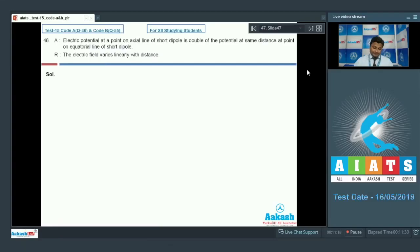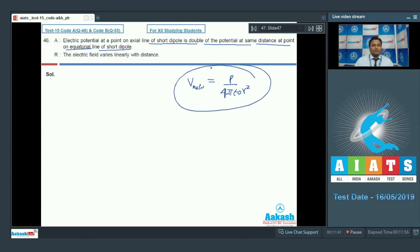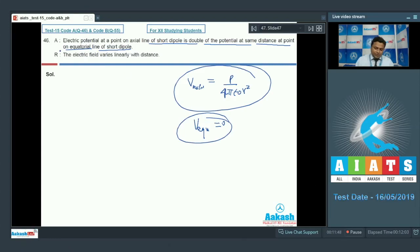Question 46: Assertion — electric potential at a point on the axial line of a short dipole is double the potential at the same distance on the equatorial line. The electric potential at axial position is given by p/(4πε₀r²). On the other hand, at the equatorial position it is zero. So the assertion goes wrong.